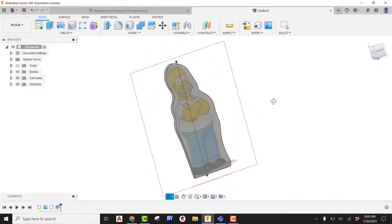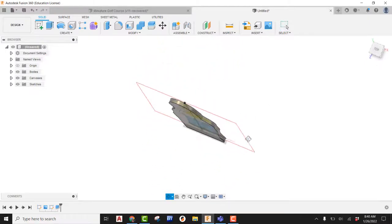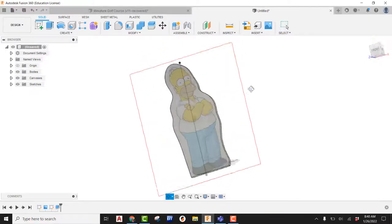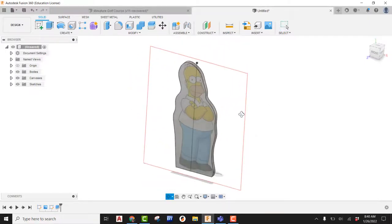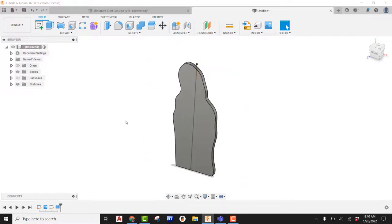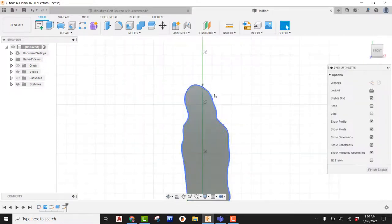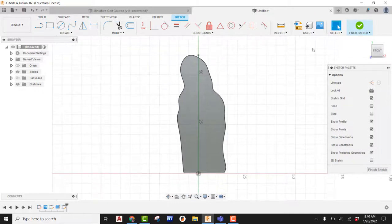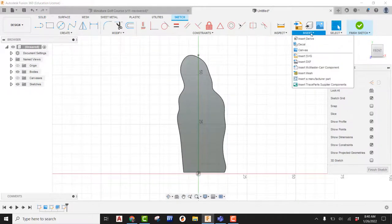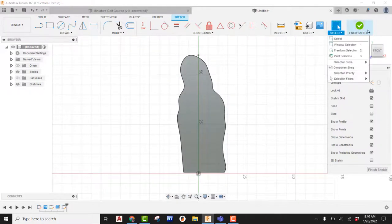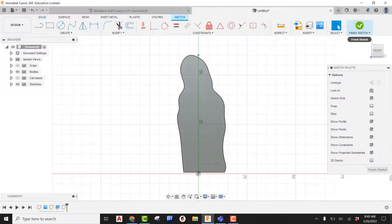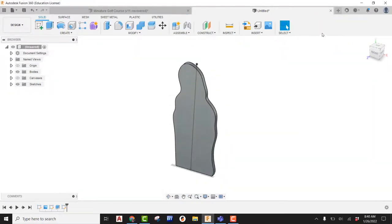And that canvas is transparent, showing us kind of where that's going to be. So I'm going to go ahead and shut off that canvas. I'm now going to go ahead and create a new sketch on the front of this. Nope, I don't want to do that. Let's jump out of this.